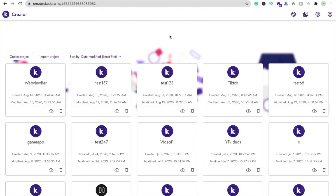Hi guys, this is Saurav. In this video we will learn how we can upload our images to the server from our own app. We will use Cloudinary database to upload our images and videos.